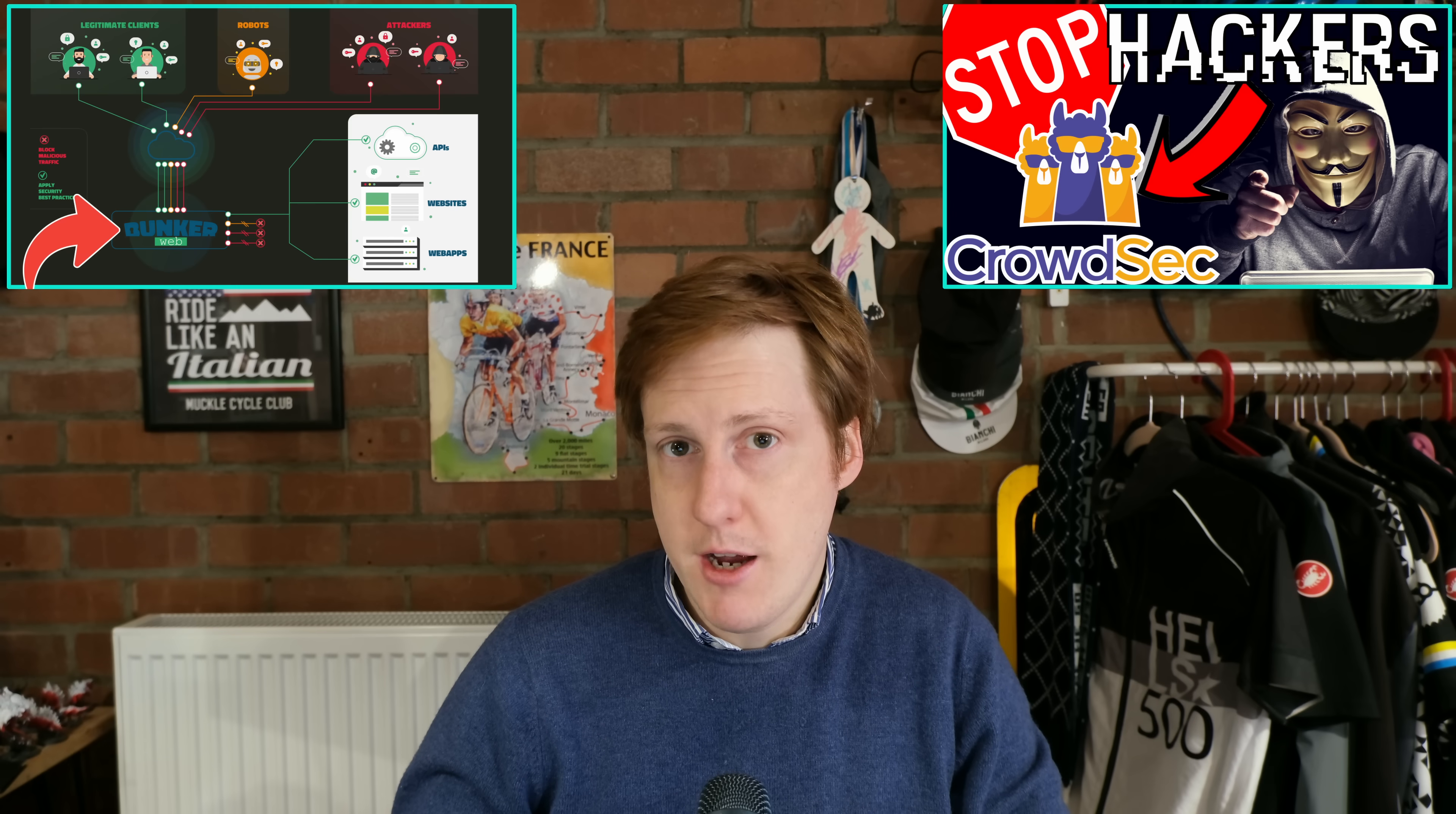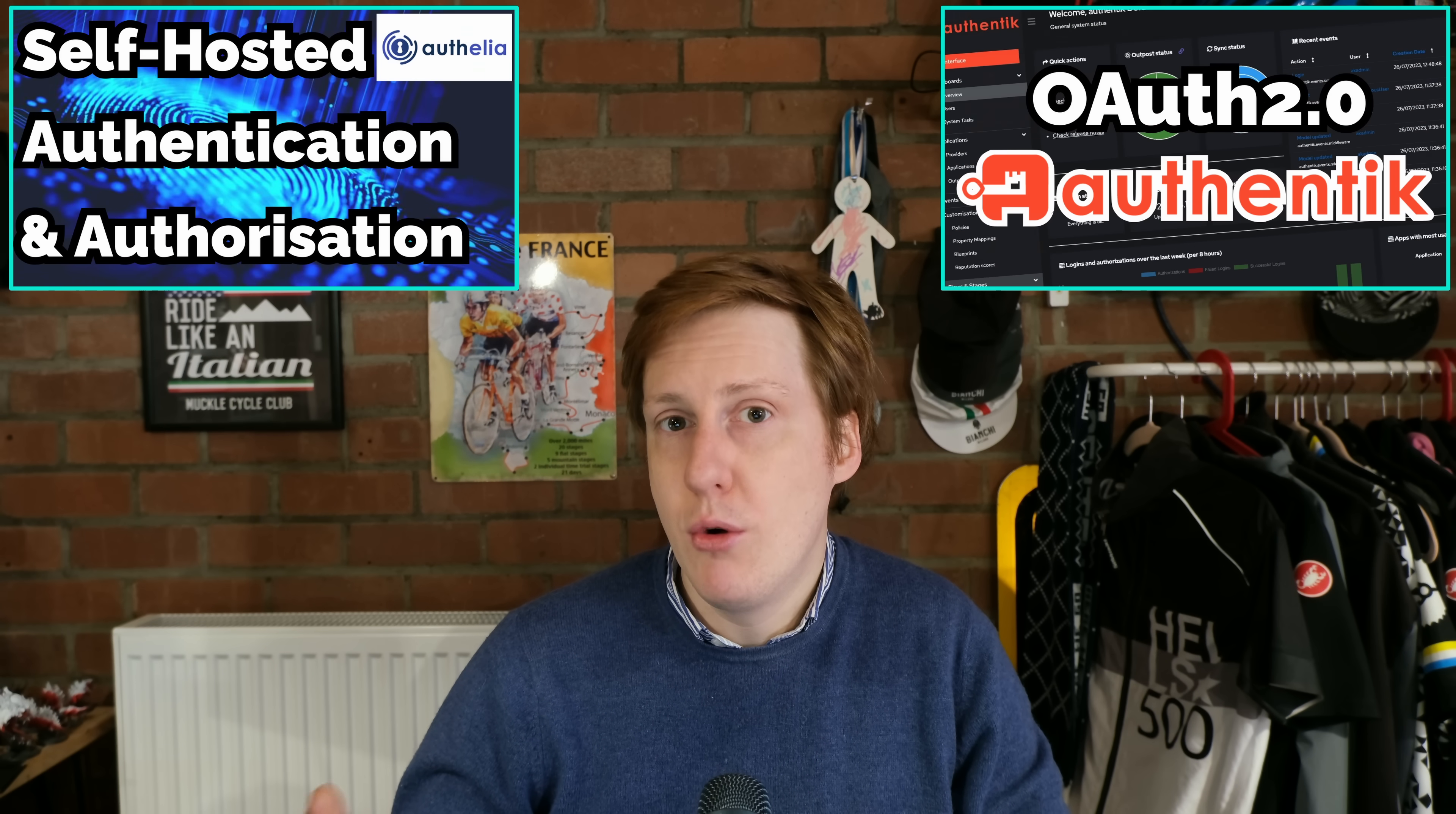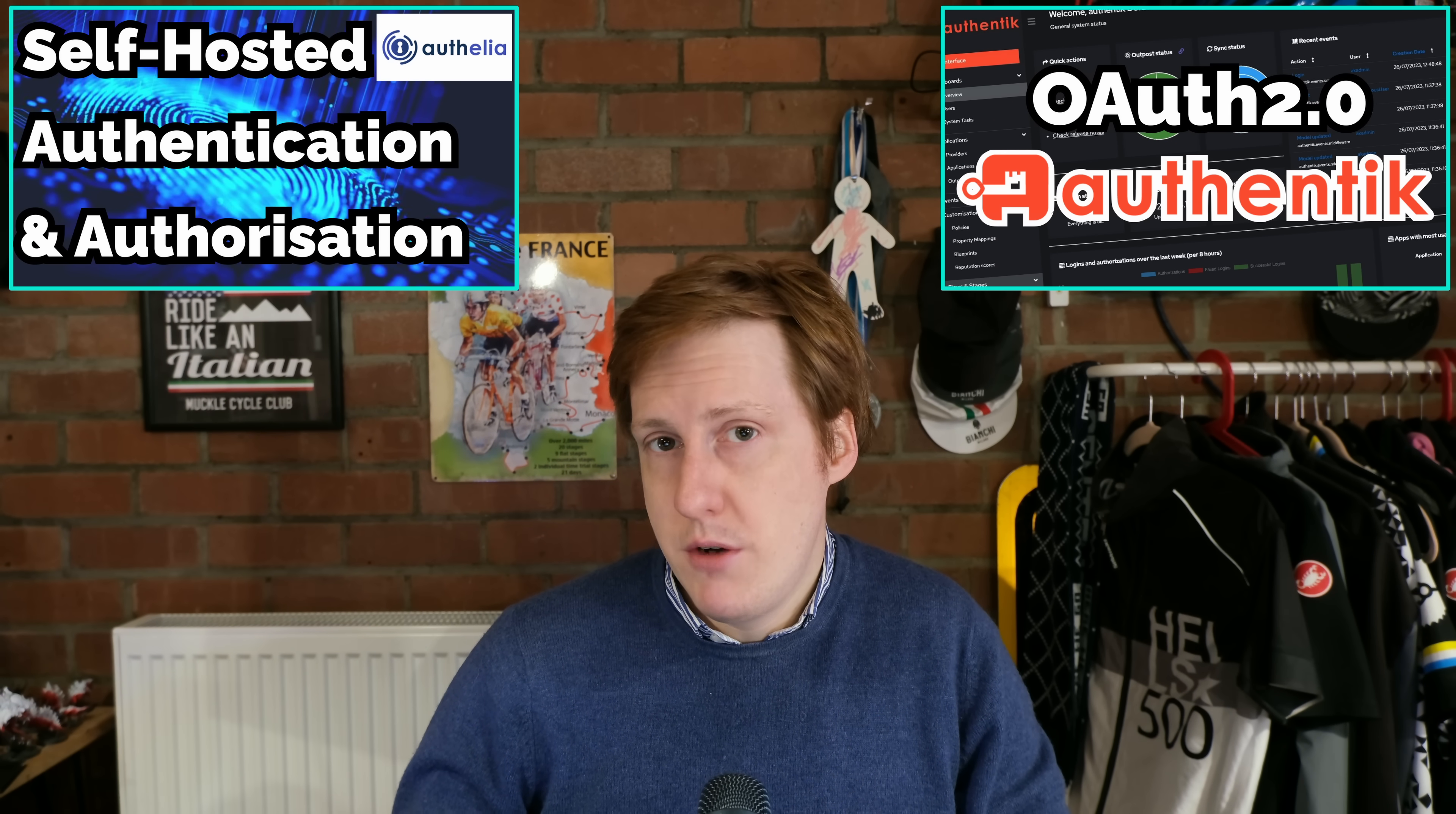So things like a web application firewall courtesy of something like CrowdSec or BunkerWeb, and also an authentication and authorization layer, so something like Authelia or Authelia. Now don't get me wrong, there are still privacy concerns with this setup, but it's better than the default HTTP setup.